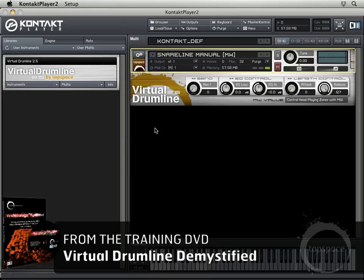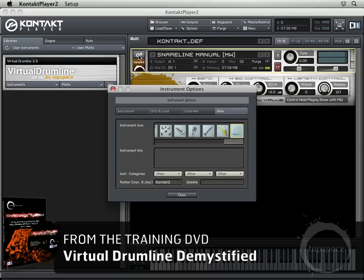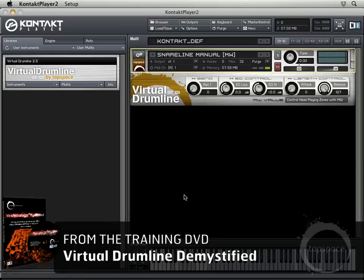The next thing I want to cover is the difference between Kontakt Player and the full version of Kontakt. The biggest difference is that Kontakt Player, while it has a lot of the functionality in terms of loading instruments and saving multis, doesn't have some of the features that Kontakt has. For instance, if I click here on the little cogs, that just brings up my instrument options and things you can configure for the instrument.